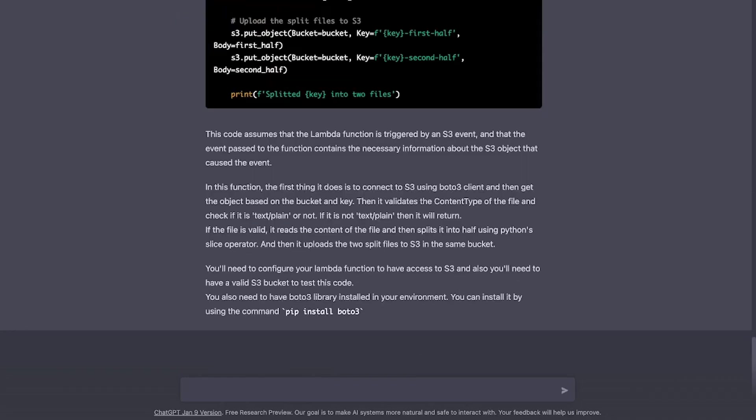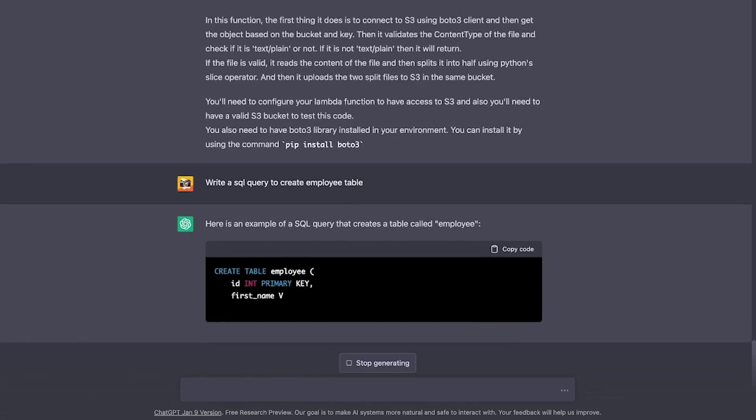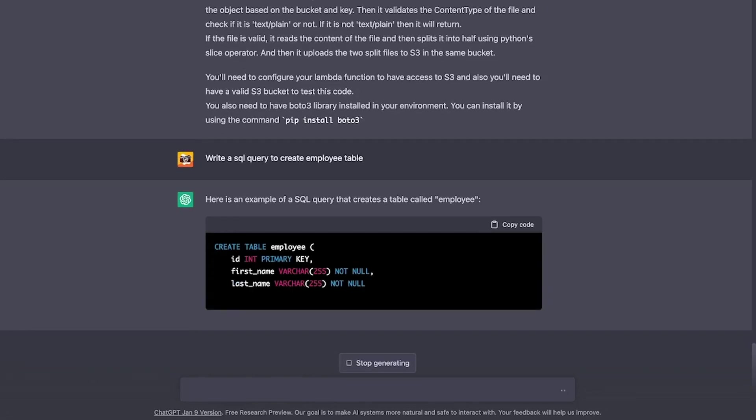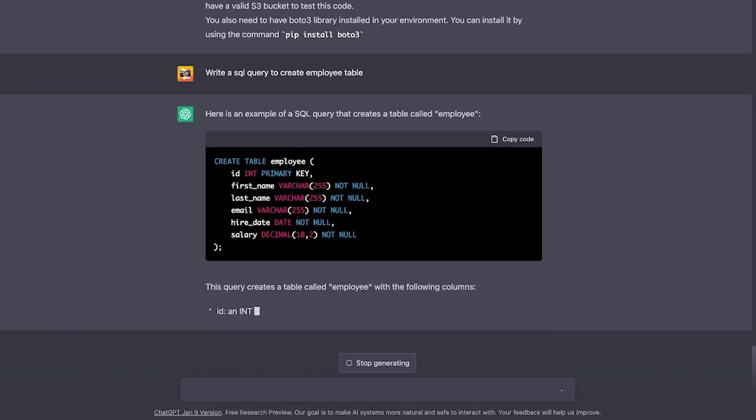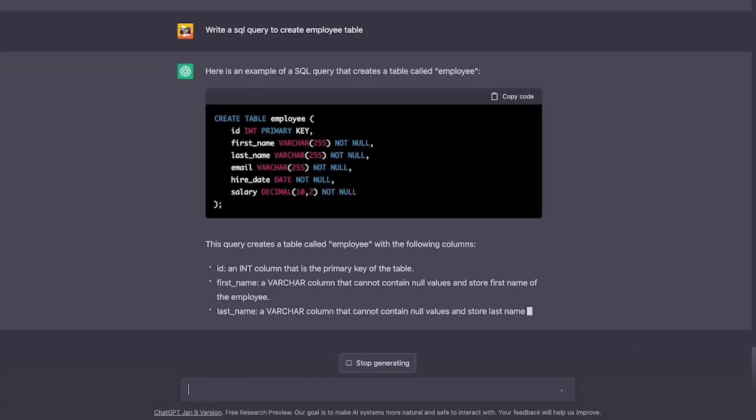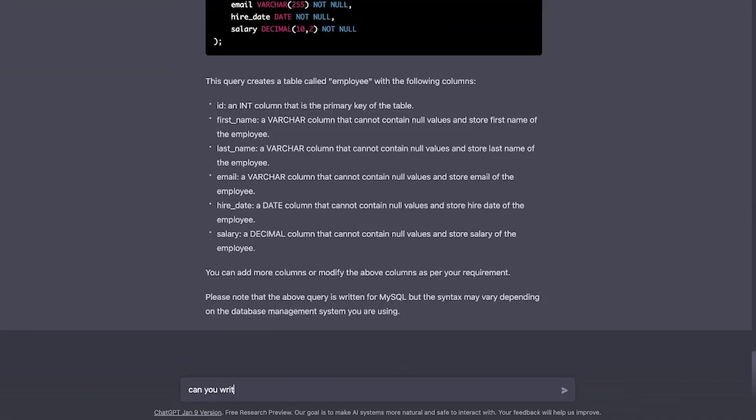Well, let's ask it to write a SQL query to create an employee table. And just like before, it is creating an employee table with all the columns it thinks are needed in an employee table. How about writing the same query in Cassandra?